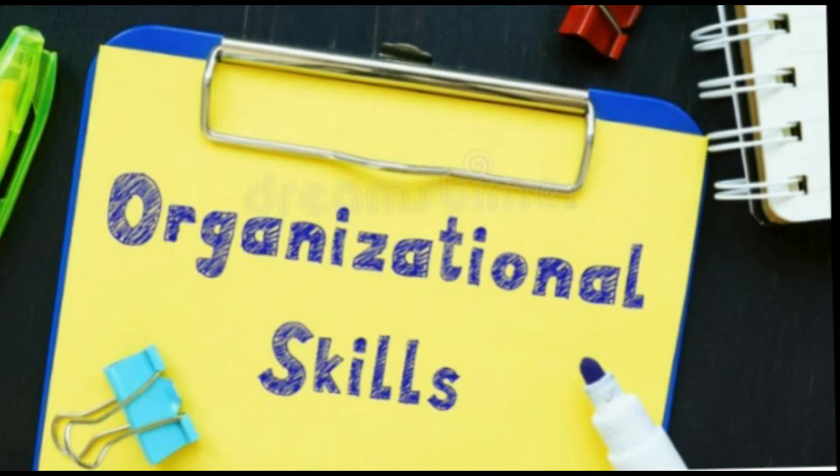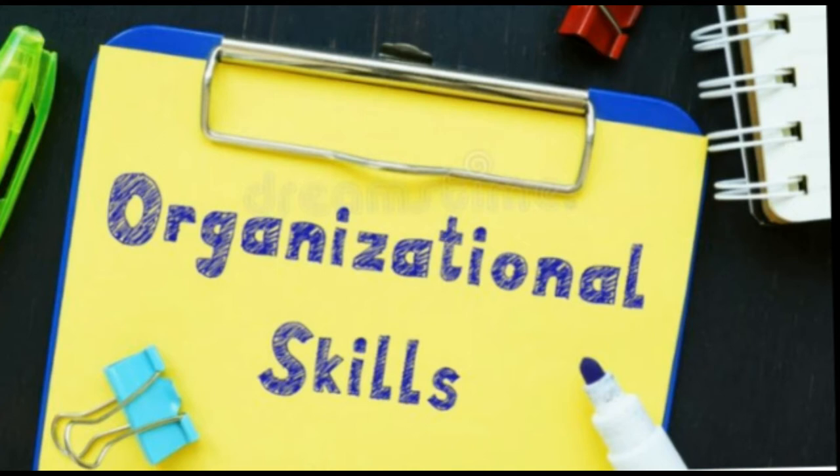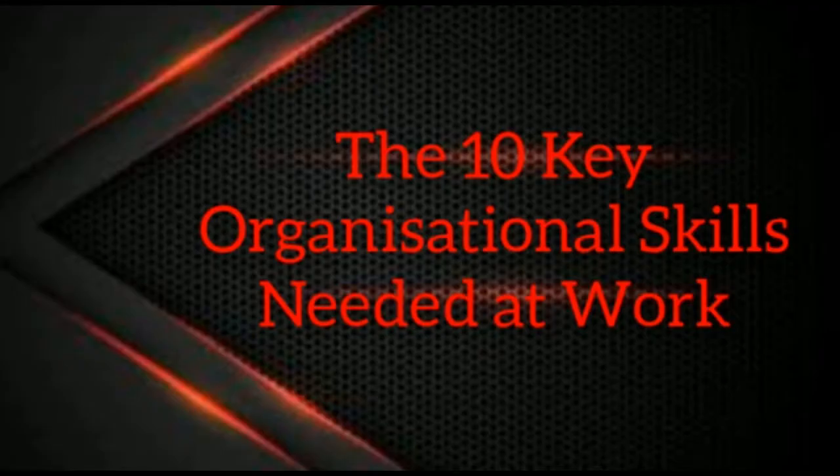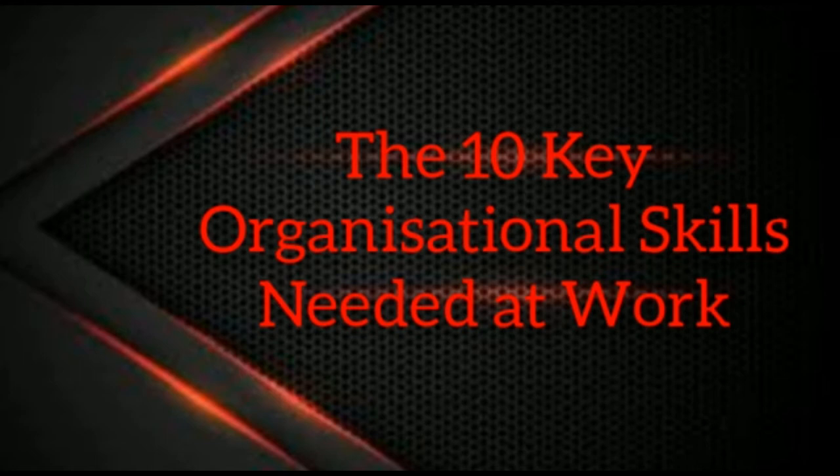They reduce stress, provide structure, prevent conflict with team members, save money, and improve efficiency and productivity. Employers highly value organizational skills since they often indicate that a candidate can self-manage and is mentally agile enough to adapt to the needs of the company.